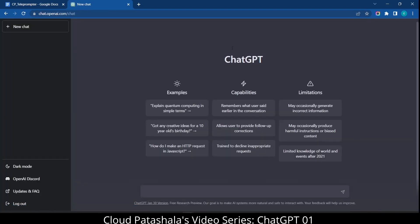And so this is the ChatGPT screen wherein we could initiate our interaction with AI to get answers to complex queries and questions that we have.